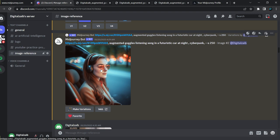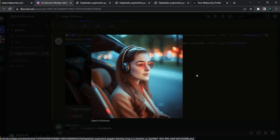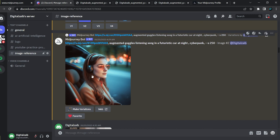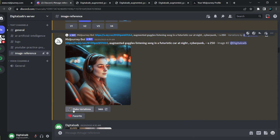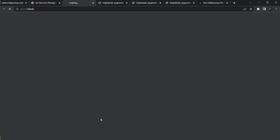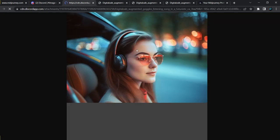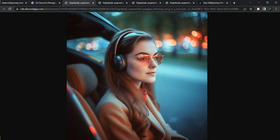This is our upscaled result. If you want more variations, click 'Make Variations' and Midjourney will give you variations. This is our final result — let's see it in full quality. If you have any queries, you can comment.